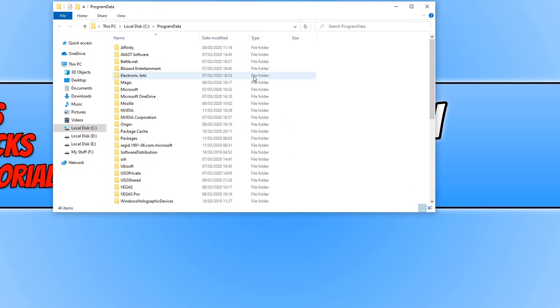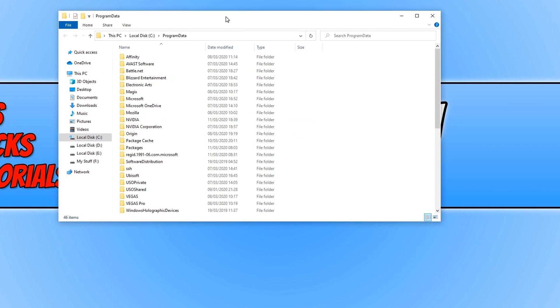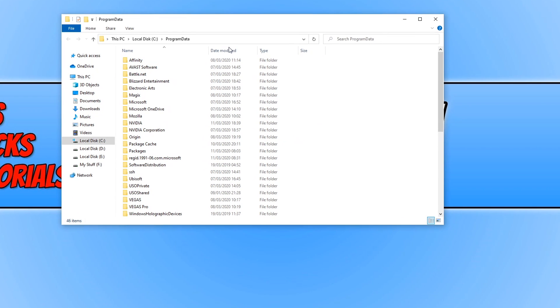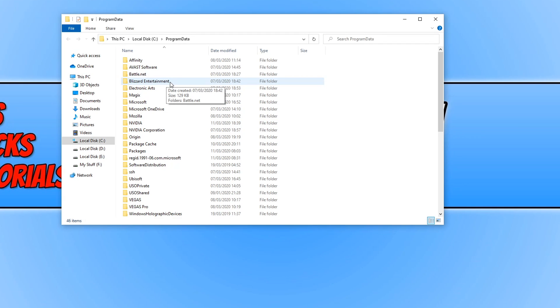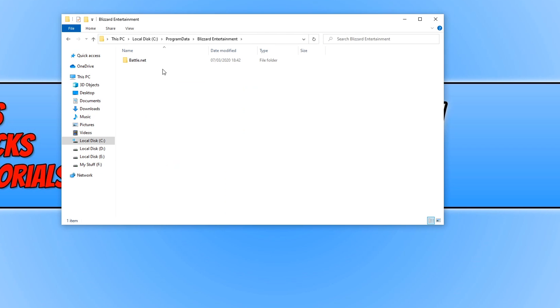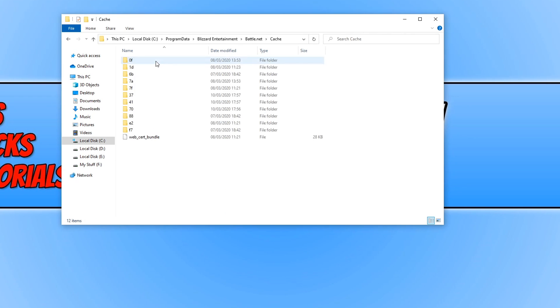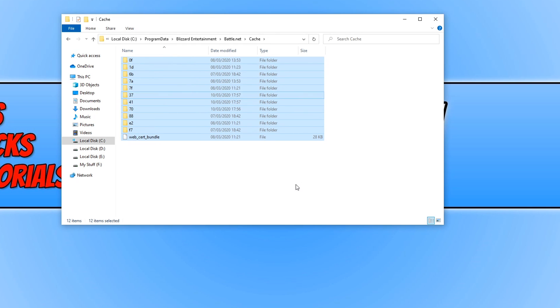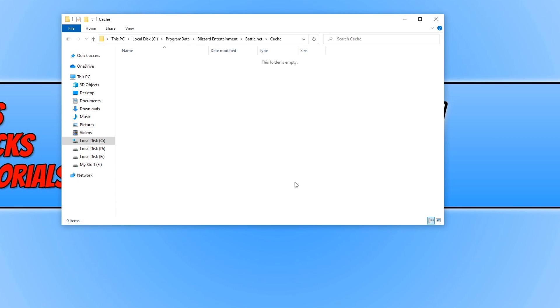You will now have a list of all the programs that are installed on your machine. We are now looking for Blizzard Entertainment and you need to open this folder and you now need to open up battle.net and the cache folder. You now need to delete all the contents in this folder by pressing delete and there we go I've now cleared the cache and this will resolve a lot of crashing problems with Warzone as well. Once you've done this you now need to restart your PC and see if Call of Duty boots up and doesn't crash.